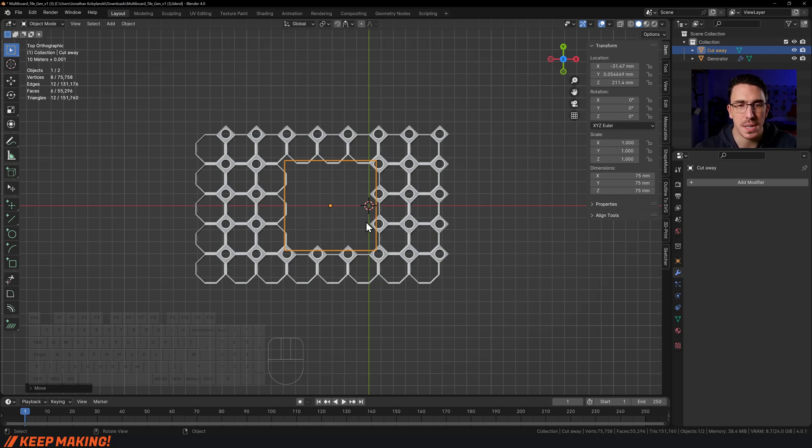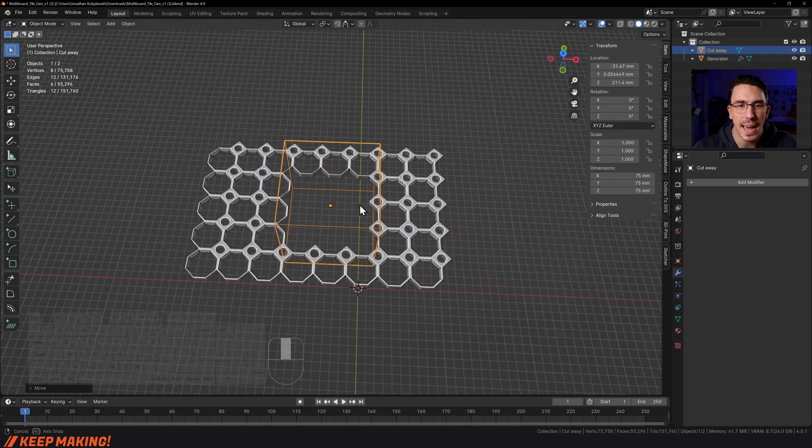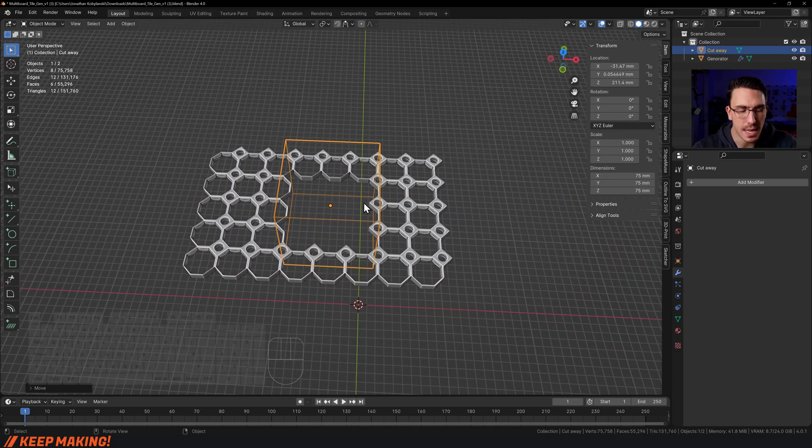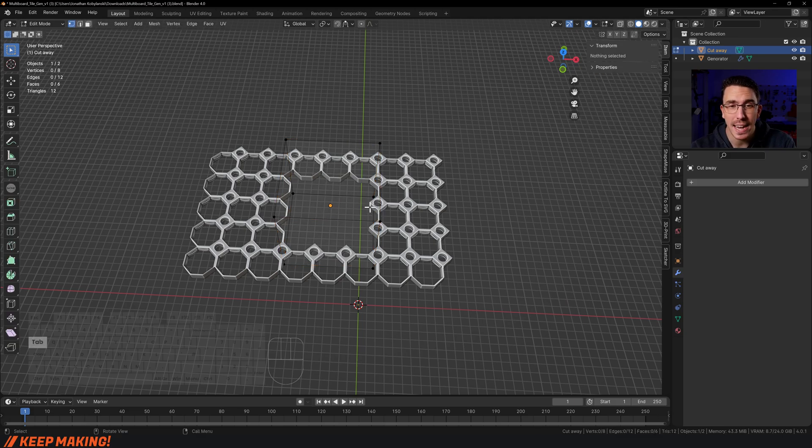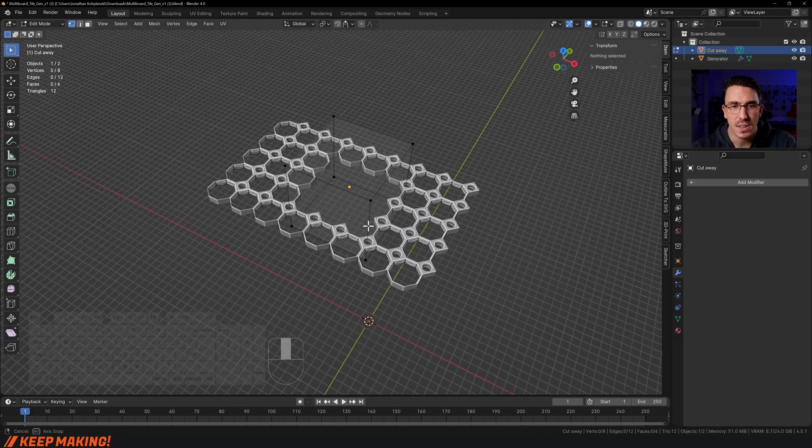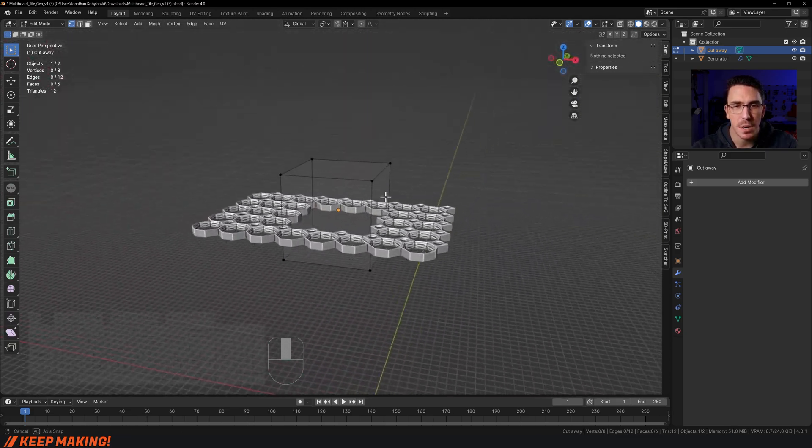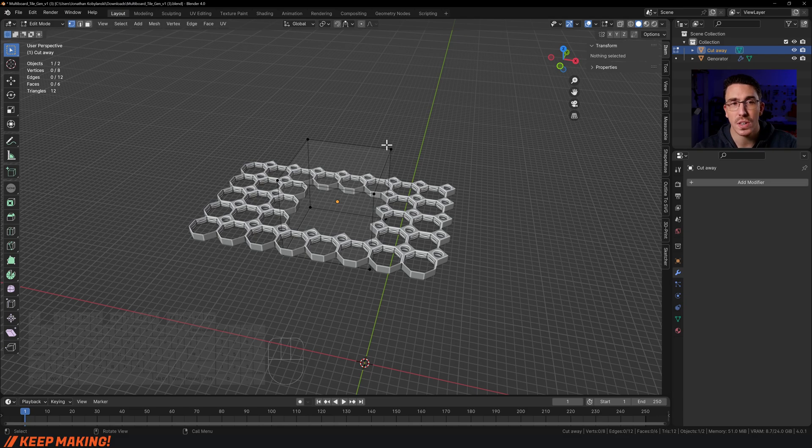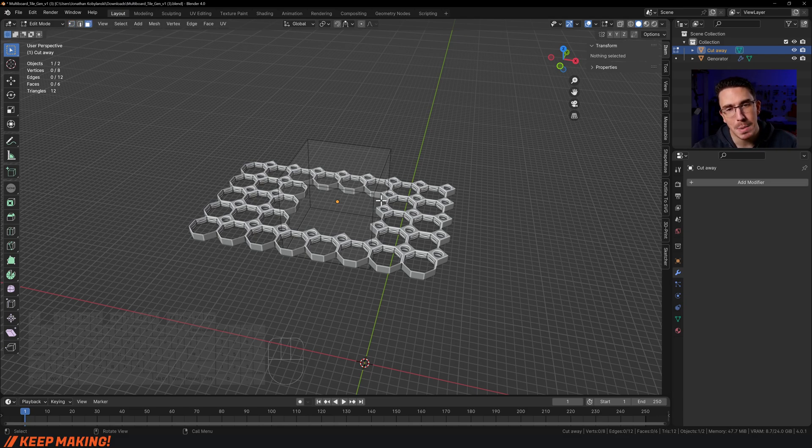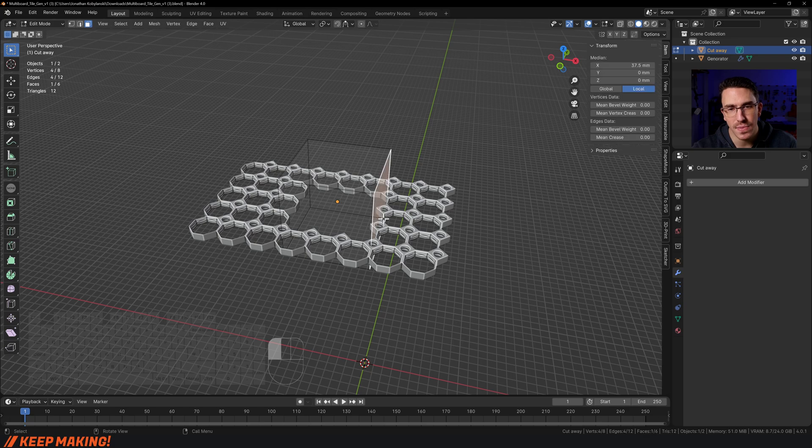What we're going to actually do is I'm going to press Tab to go into edit mode. So this is edit mode right now—I can go to any of these vertices and move them around. I'm going to press 3 for face selection. I'm going to select this face here on the side.